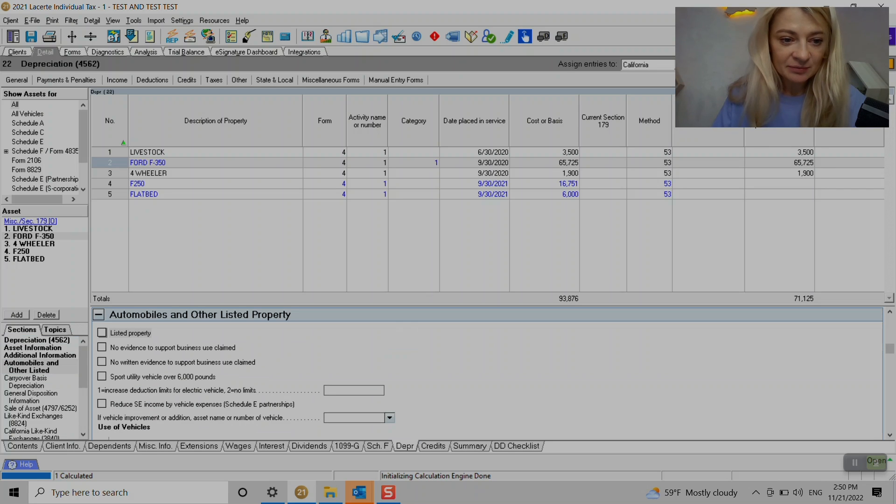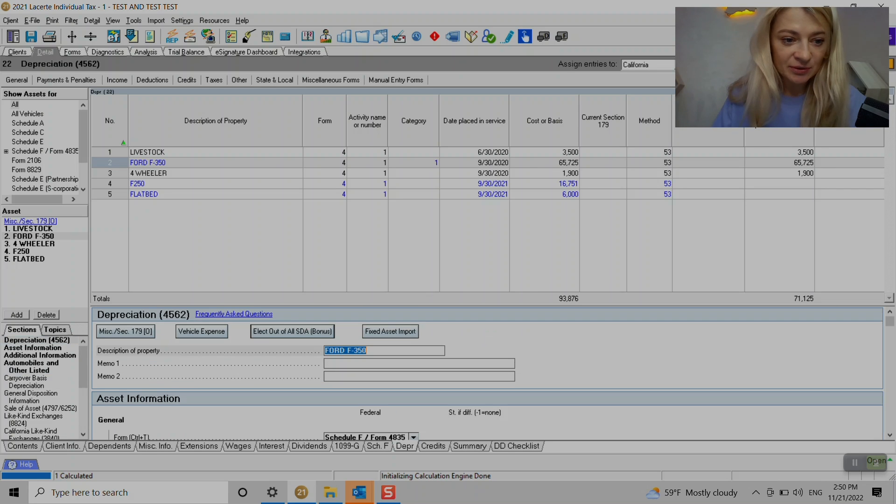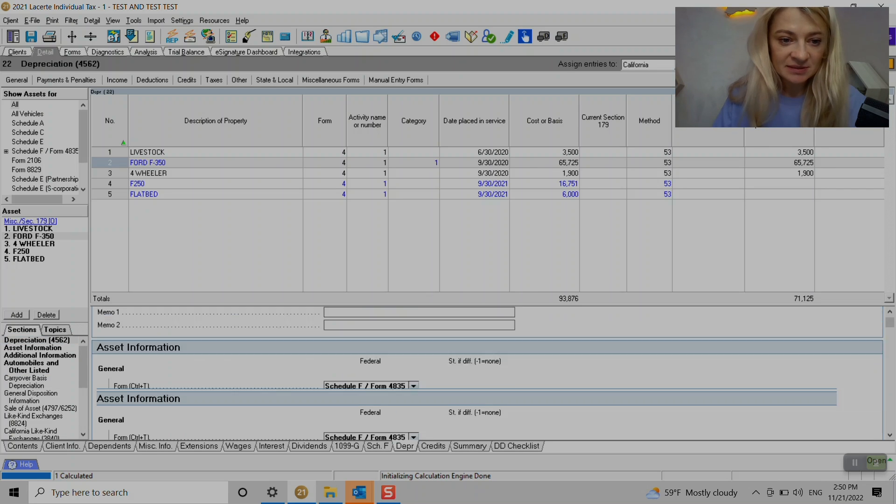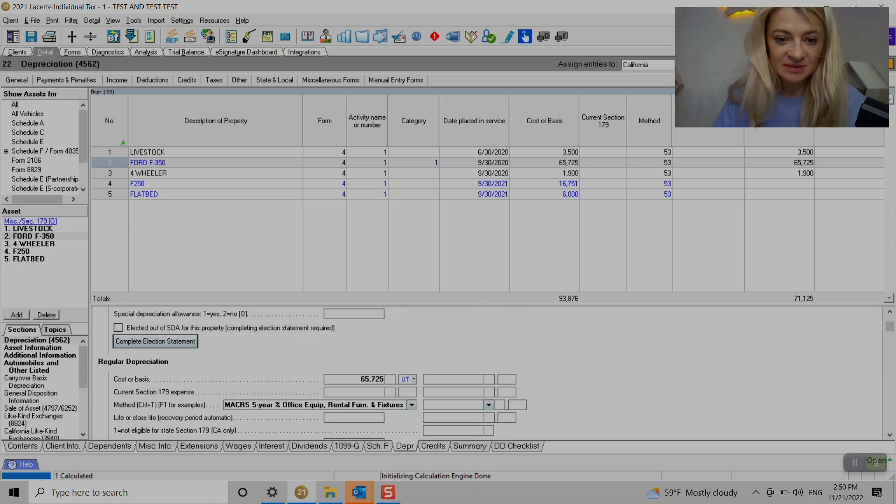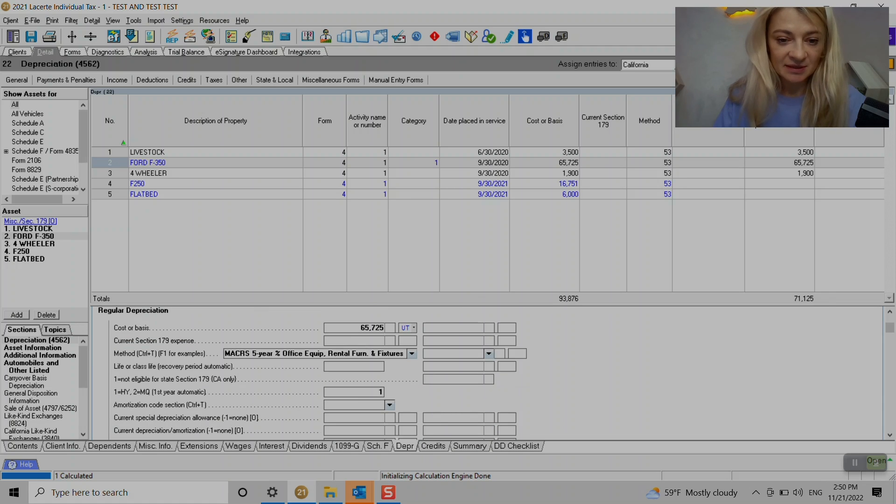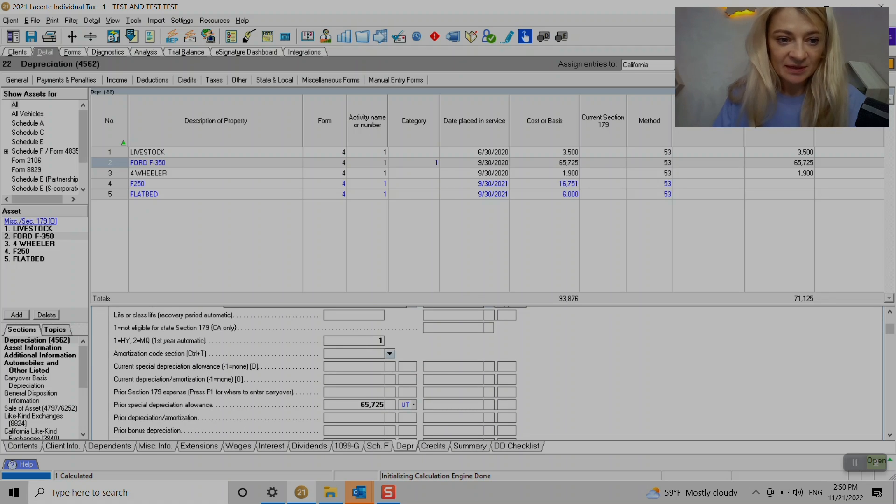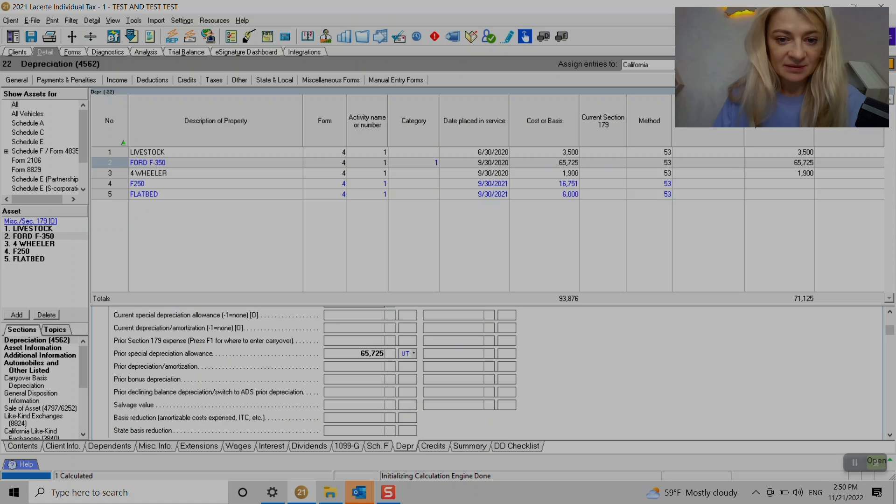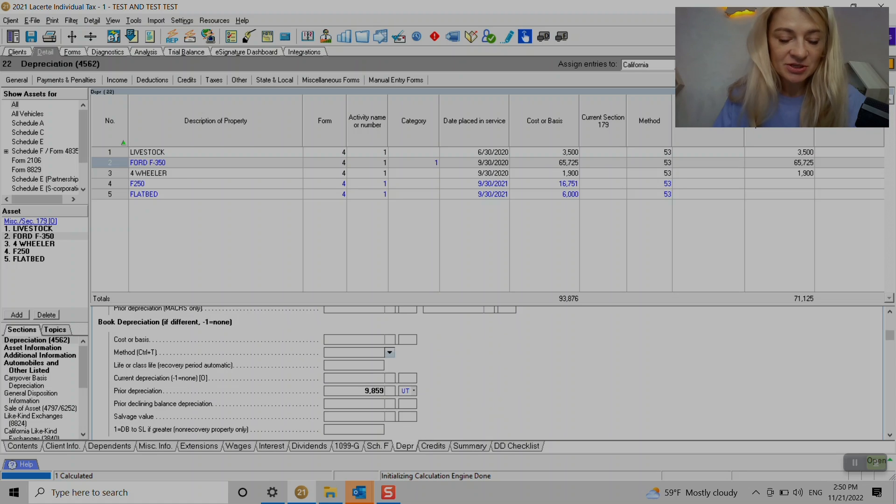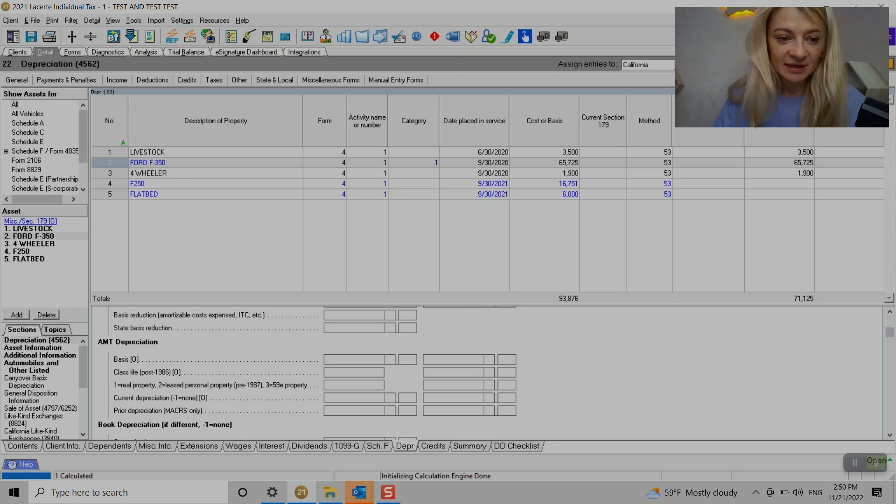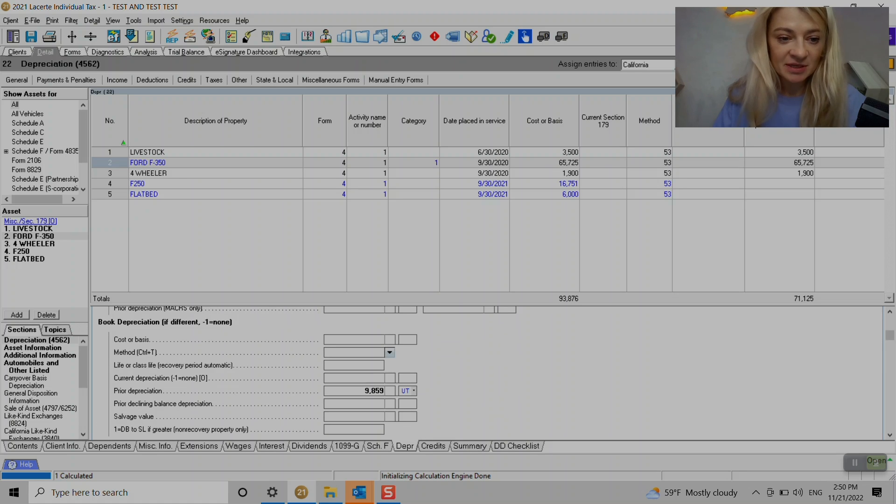And here we have prior year depreciation or prior year section 179. Interesting things that I would like to show is the cost. We have the prior depreciation, we can enter AMT depreciation here as well.